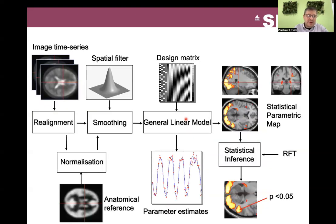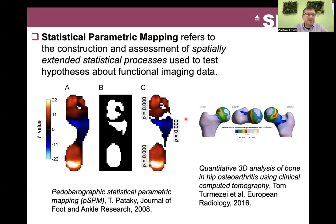With time, for fMRI and PET and structural images, a pipeline emerged which consists of spatial normalization, smoothing, statistical analysis using the general linear model, and then thresholding based on random field theory. This framework is applicable not only to neuroimaging but to a wide range of problems — basically any kind of spatially extended statistical process or something smooth.